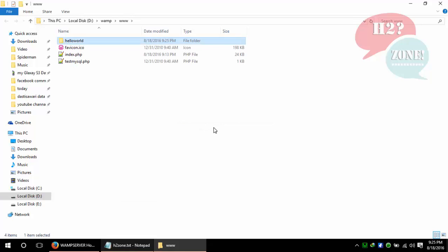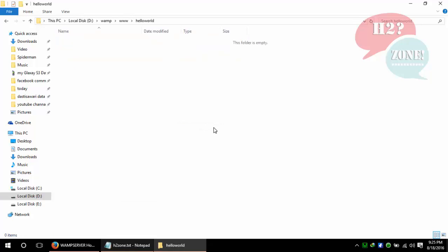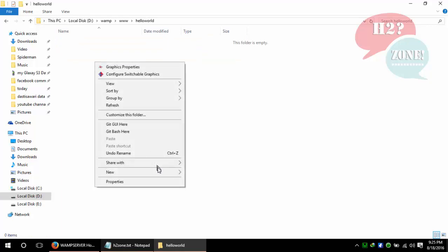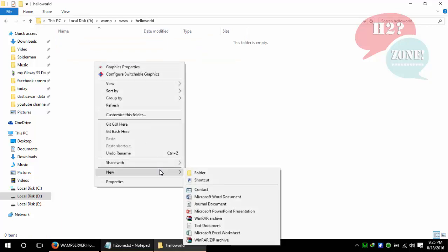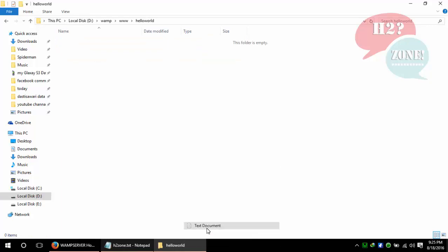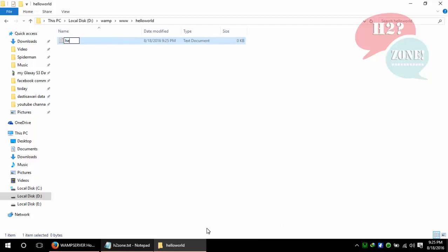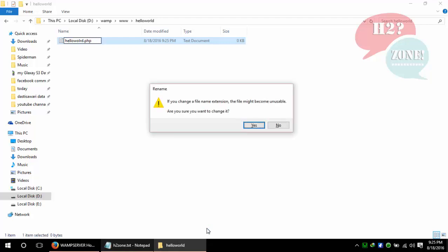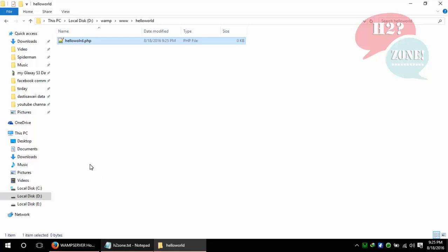In the hello world folder, just create a text file with the name helloworld.php. Click on the yes button and open it.